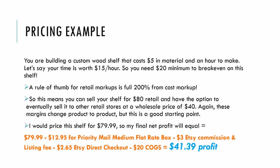Let's look at a pricing example. Say you're building a custom wood shelf that costs $5 in materials and an hour to make, and your time is worth $15 an hour. So you need $20 minimum to break even on this shelf to pay for your cost of goods sold, or COGS.